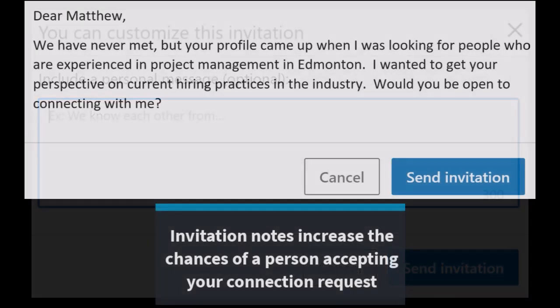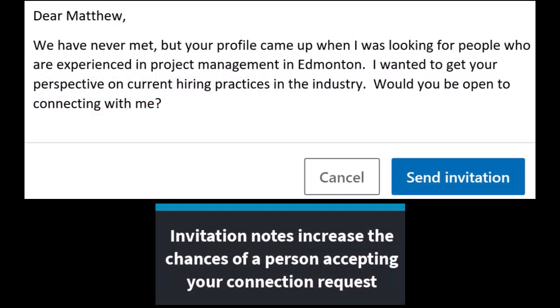Invitation notes will not guarantee that somebody accepts your invitation request, but it will increase the chances. Well, that's it for today. I hope you enjoyed it and found it useful. Until next time, have a great day and stay safe.